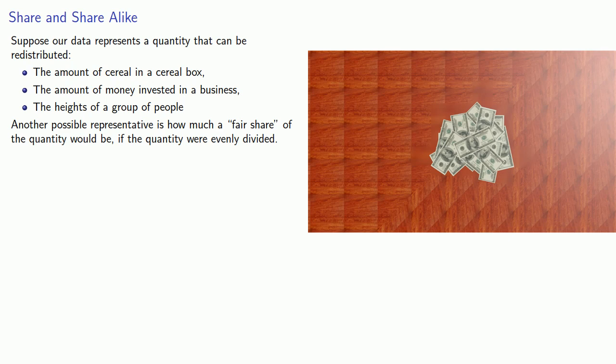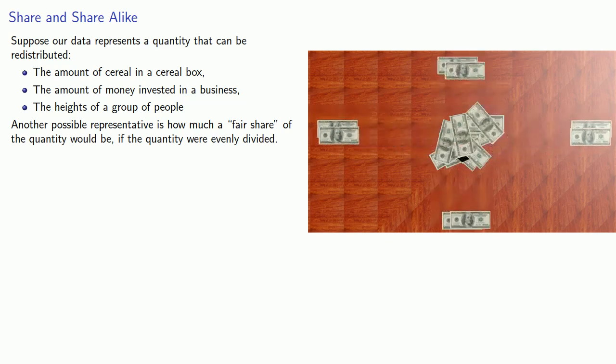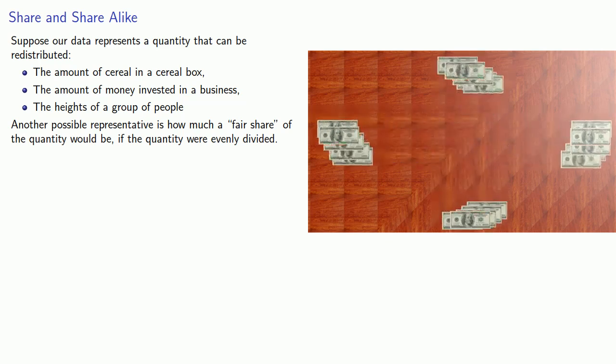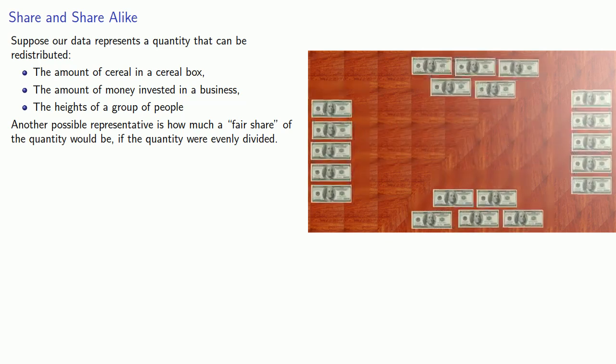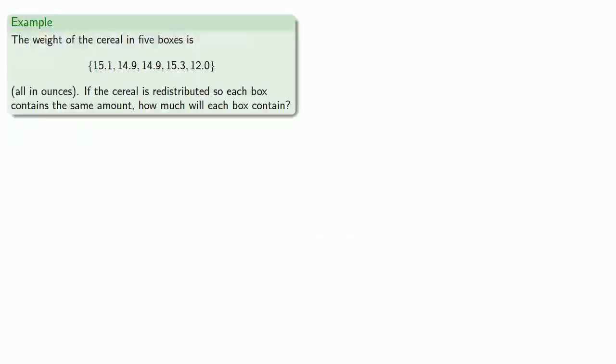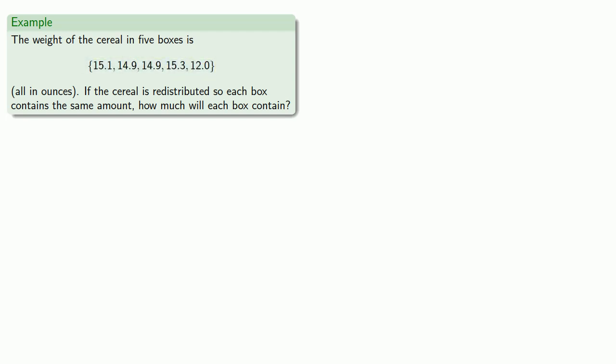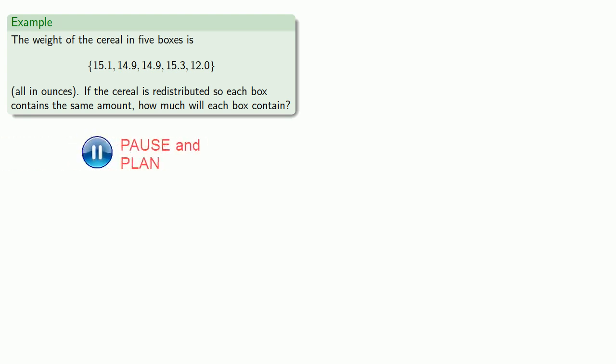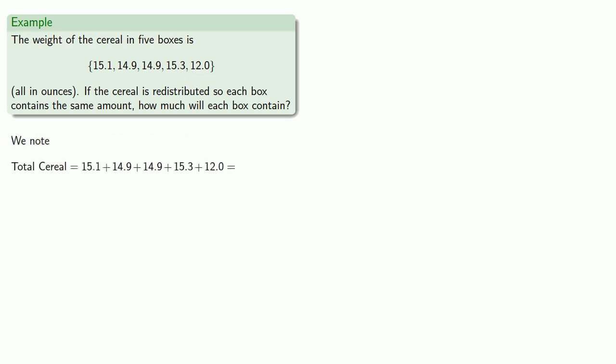So if everybody puts their money into a business and we want to divide up this money evenly, then this equal distribution amount says something about the data, and so it is another statistic. For example, if the weight of the cereal in five boxes is 15.1 and so on, all in ounces, if the cereal is redistributed so each box contains the same amount, how much is each box going to contain? We might begin by noting that the total amount of cereal is the sum of the amounts in each box.